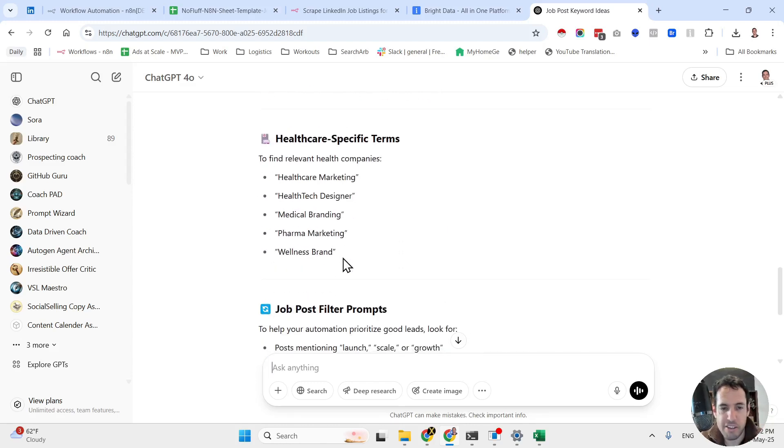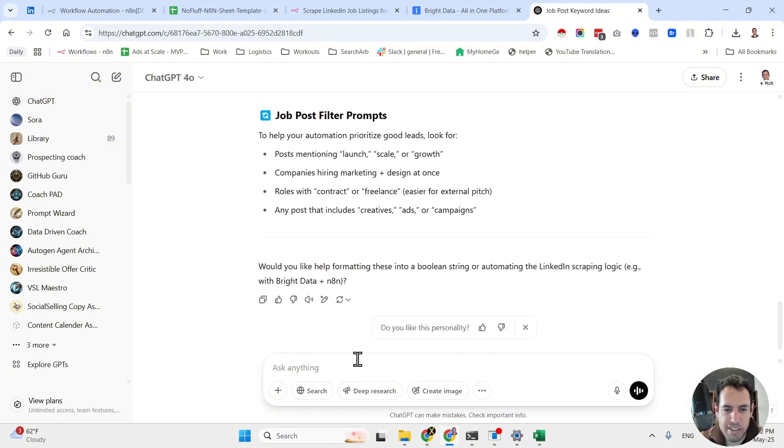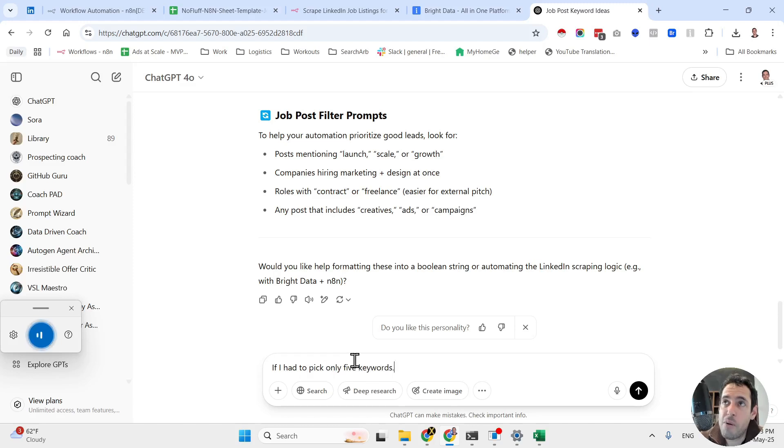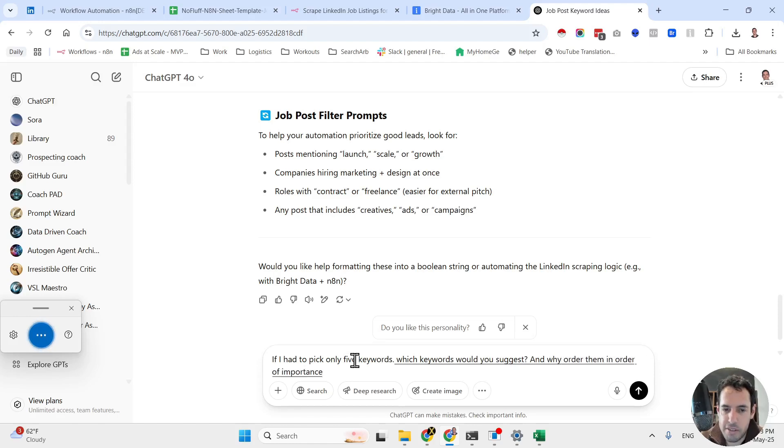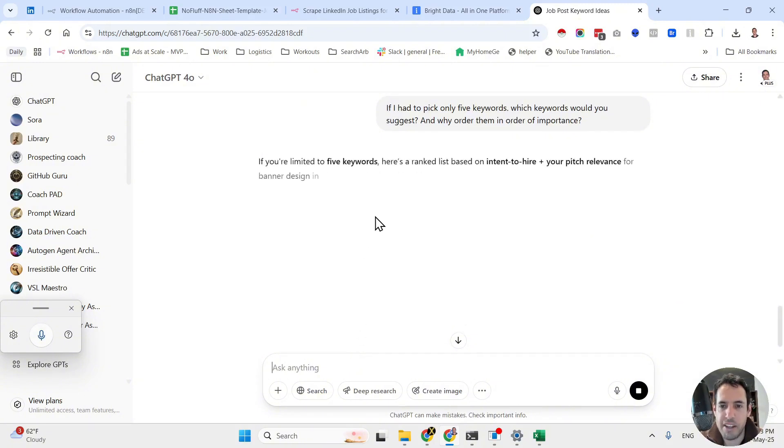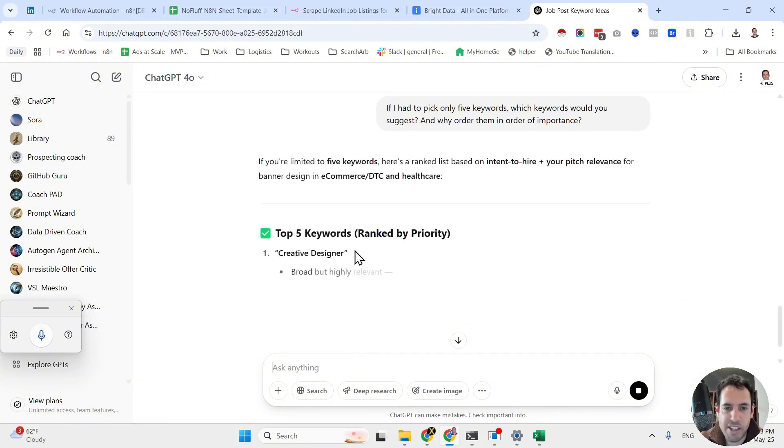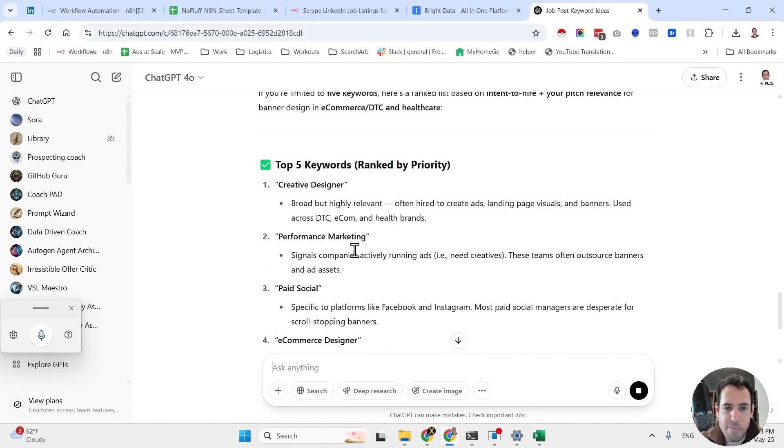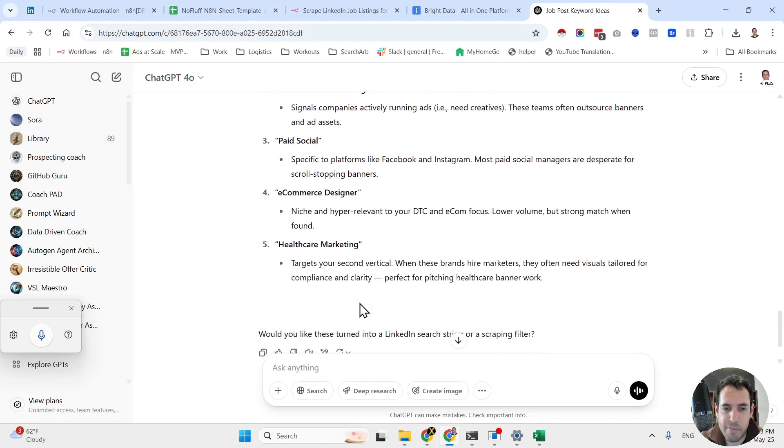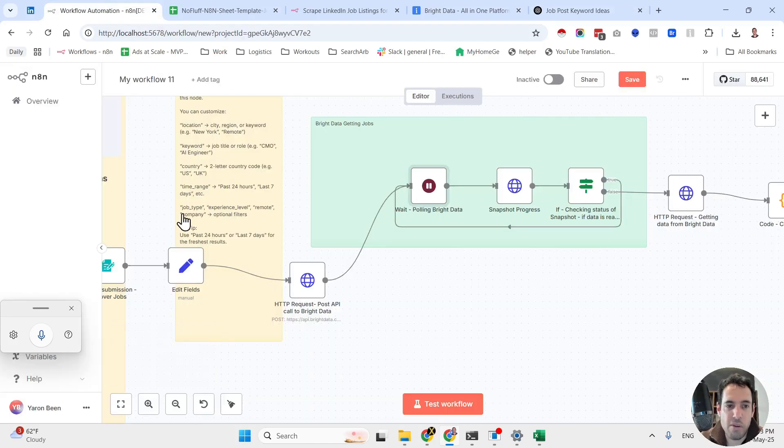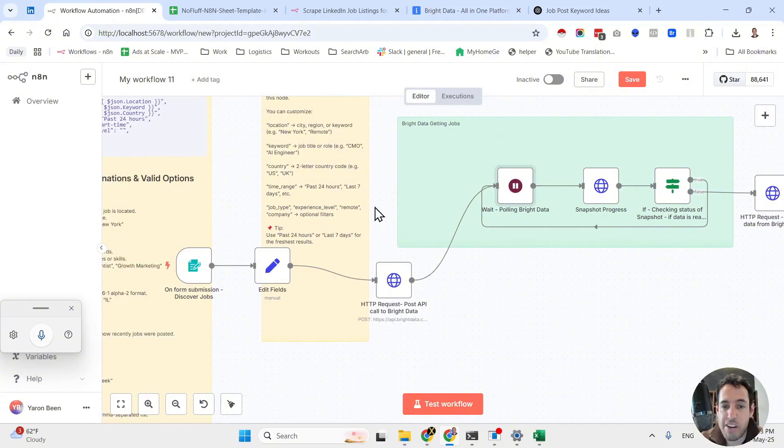Now let's ask it another thing. If I had to pick only five keywords, which keywords would you suggest and why? Order them in order of importance. So let's clean up all the fluff. Creative designer would be the best, then performance marketing, paid social, e-commerce designer, and healthcare marketing. So these are just examples of what you can add here in the form so you will find relevant positions that you can reach out to while you're job hunting or just prospecting.